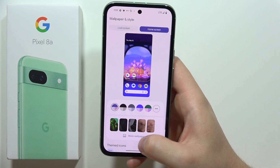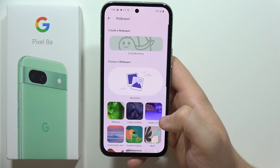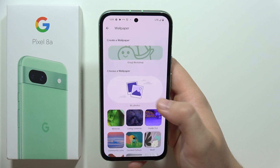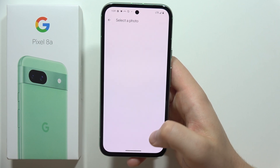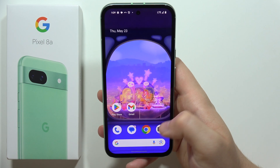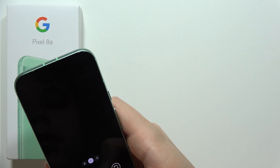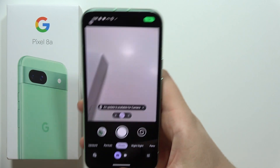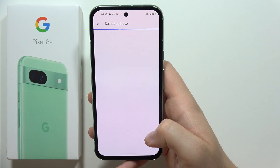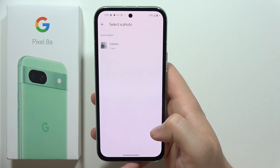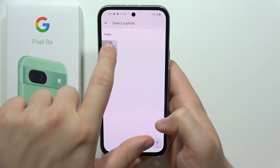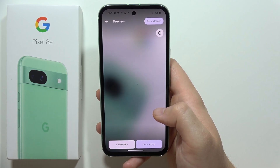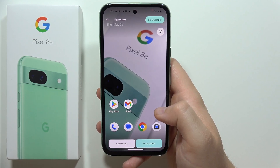You can also apply your custom wallpapers by going into My Photos. If you actually take any photo, let me just do this right now. Now if I just take the photo, it will be up here. So I can pick my camera folder, pick this photo, and I can also set it as a wallpaper.